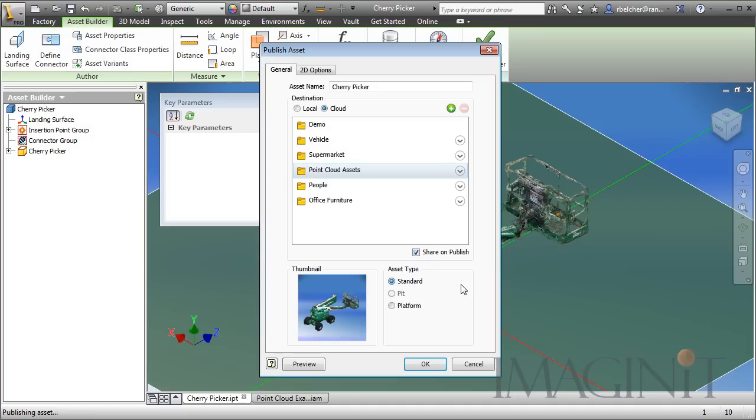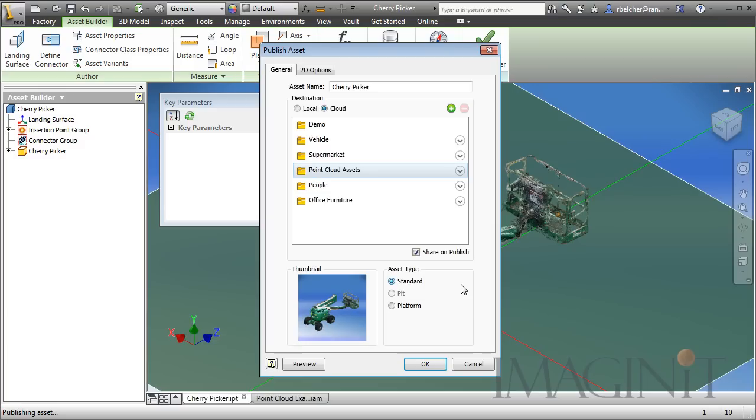I already have this asset published and if you'd like to take a look at it, if you have factory design suite, all you have to do is open up your asset browser and do a search on JLG or cherry picker. Either way, you'll find the asset and you can download it and use it in your factory design suite.